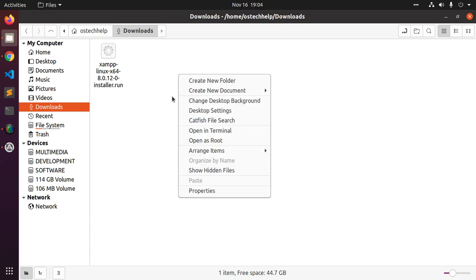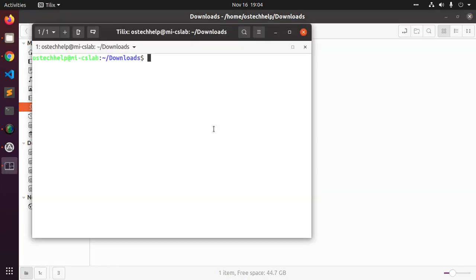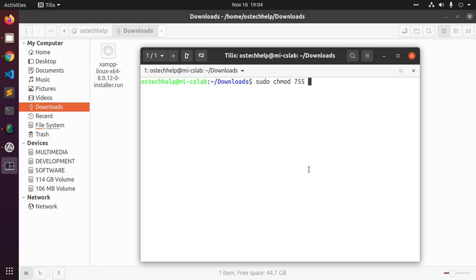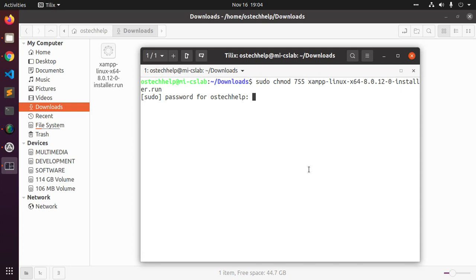Change the permission of this file. Open the folder in terminal or you can navigate by cd command to the downloads folder. Use this command to apply the right permission to execute this file. Enter your password.